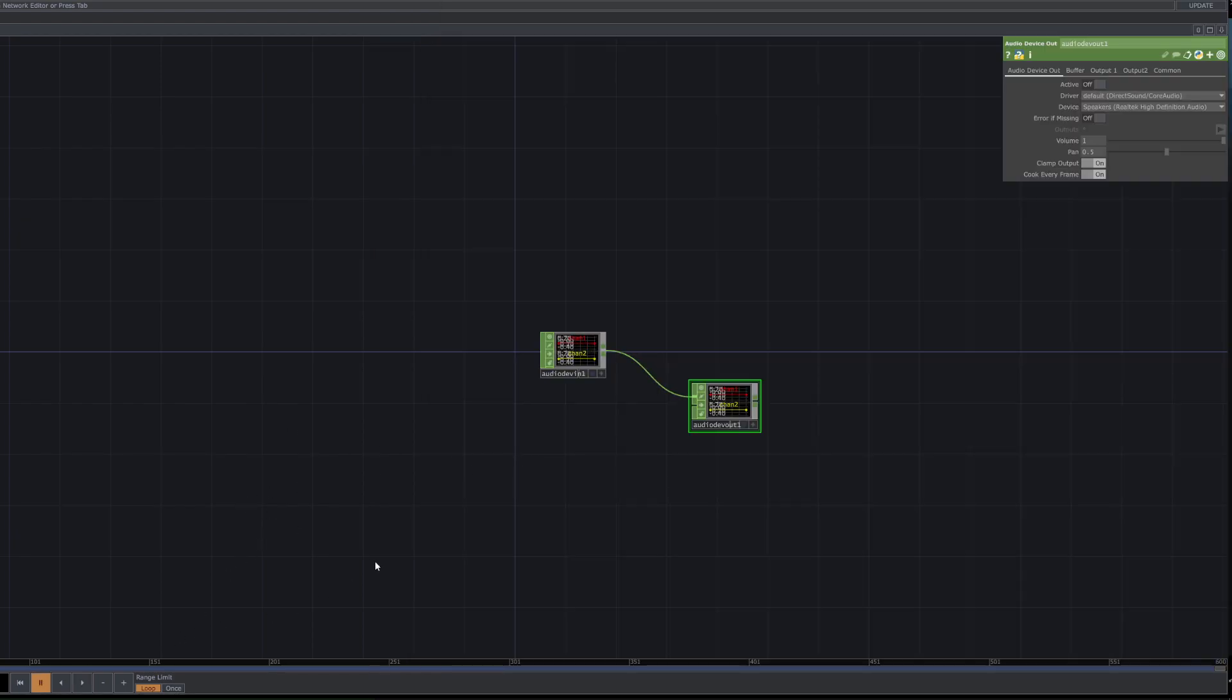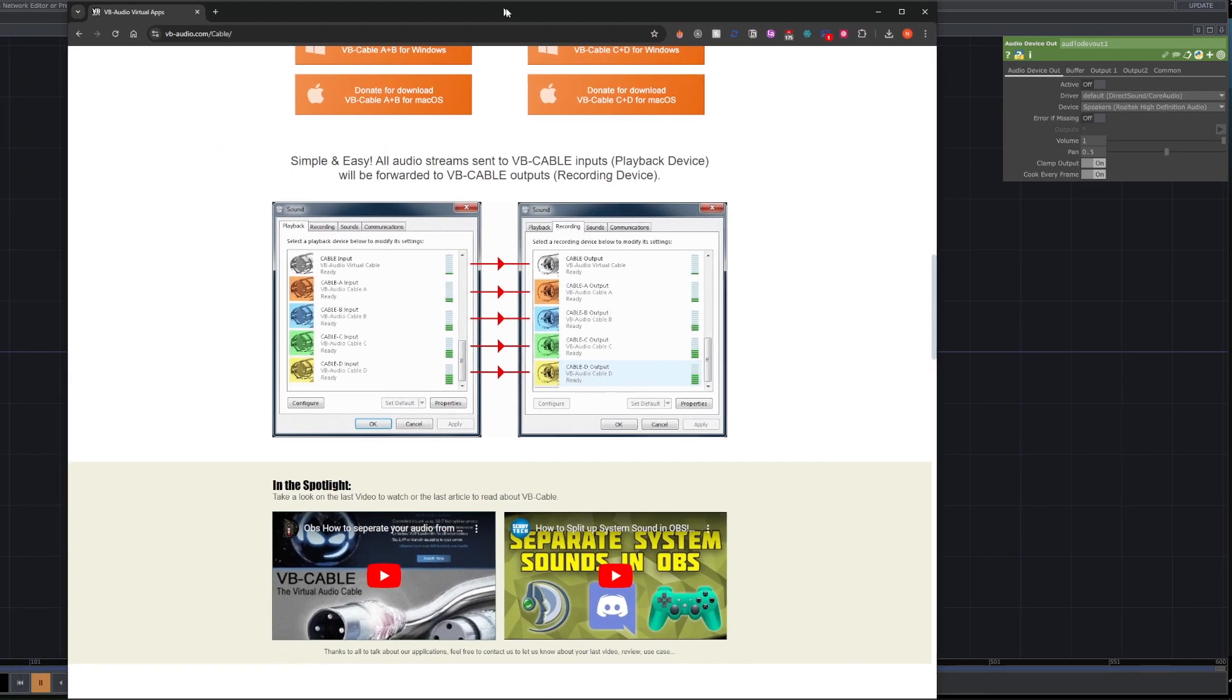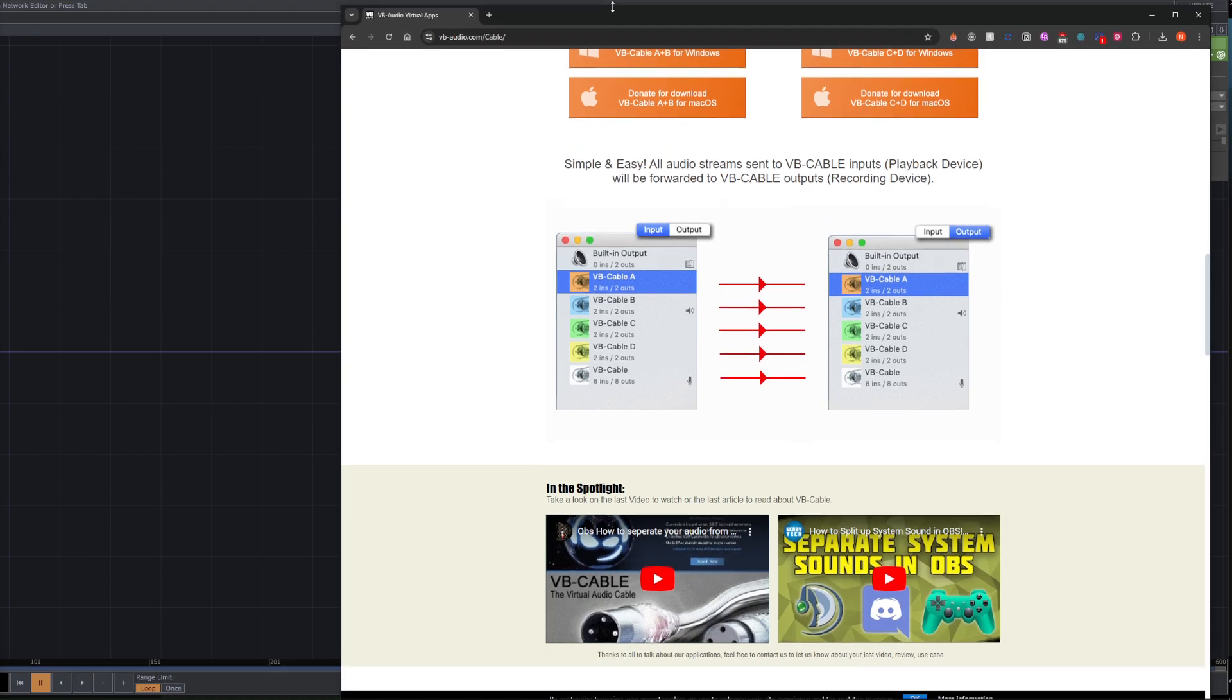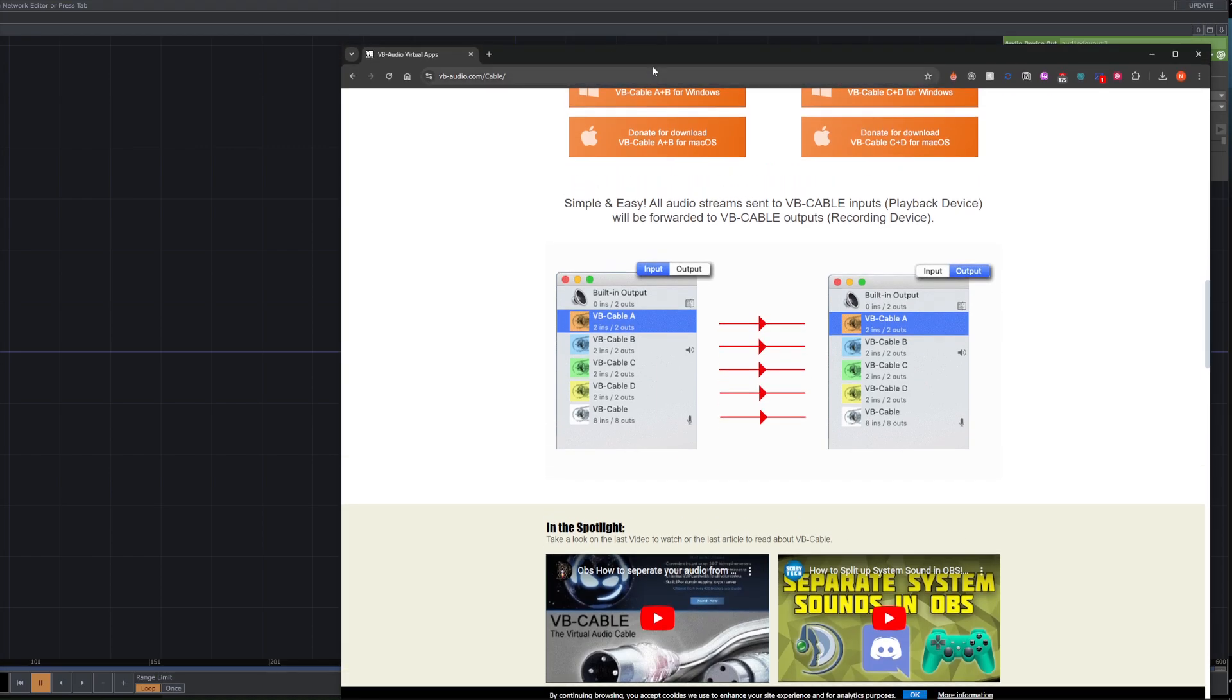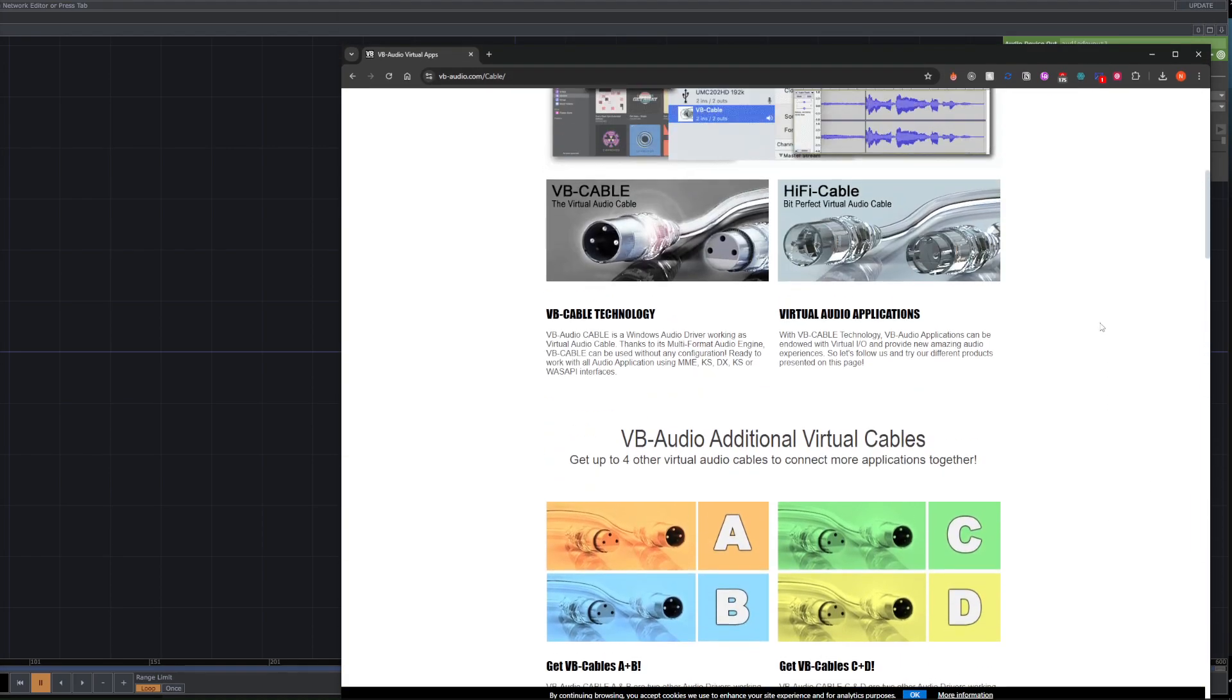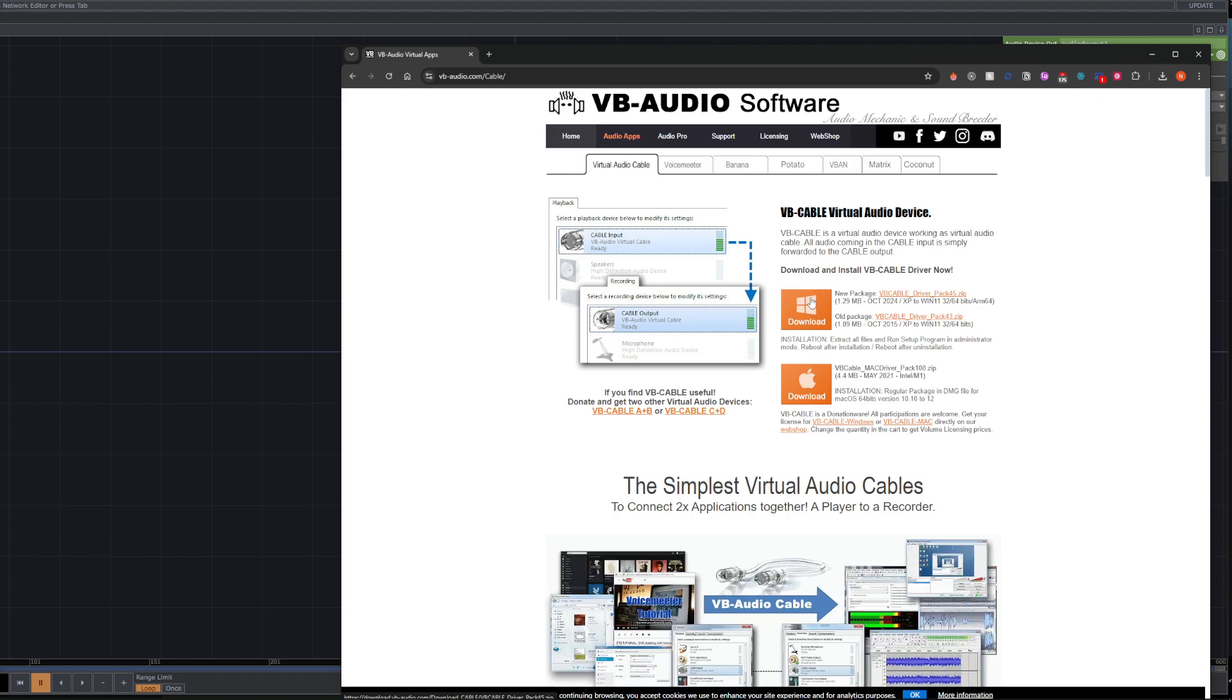Okay, step one is to go to this website. I'll include it in the description below. So we want to go to this website, VB Audio Software, and download the Windows or Mac driver that is relevant for you.